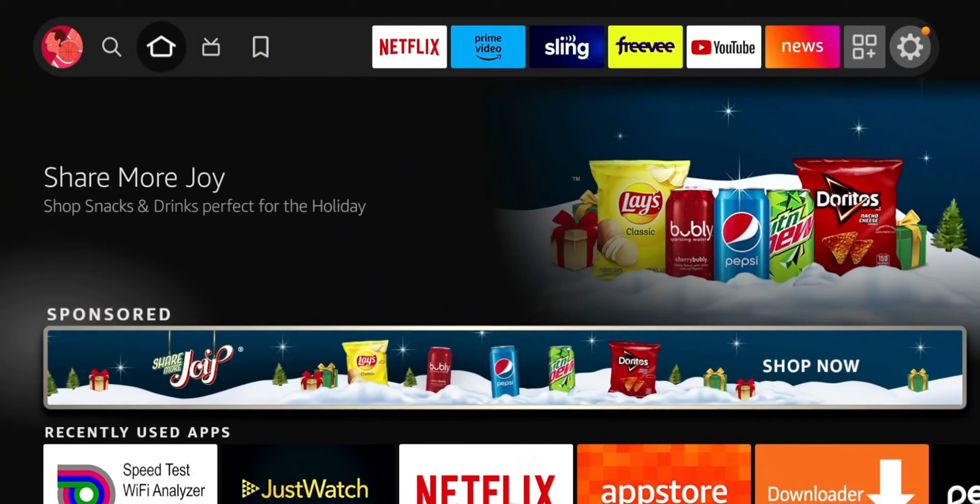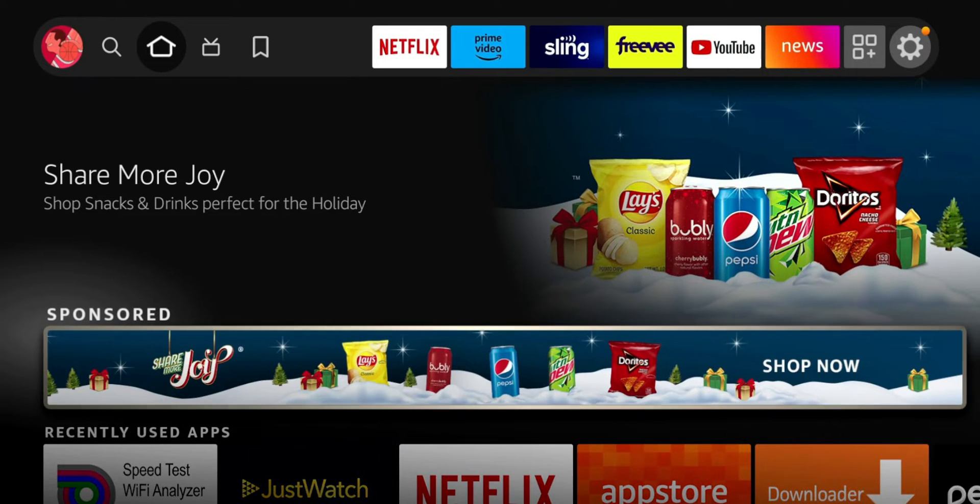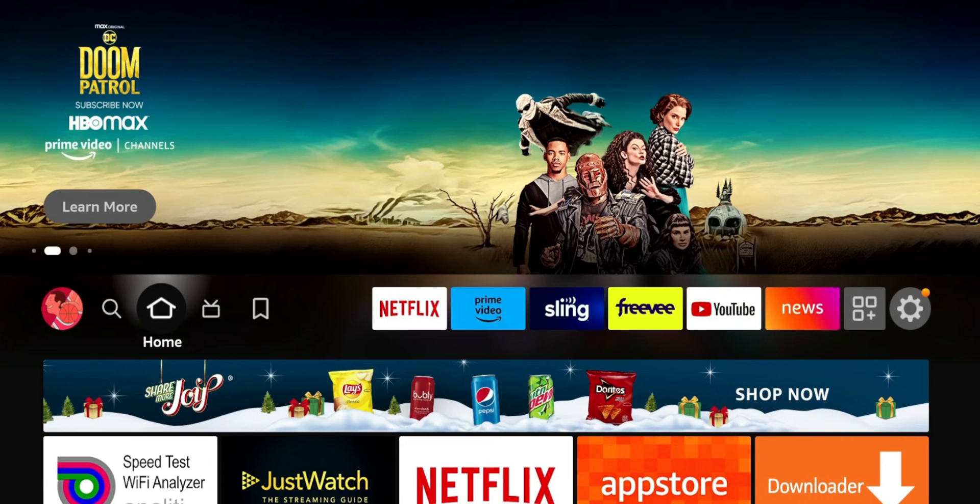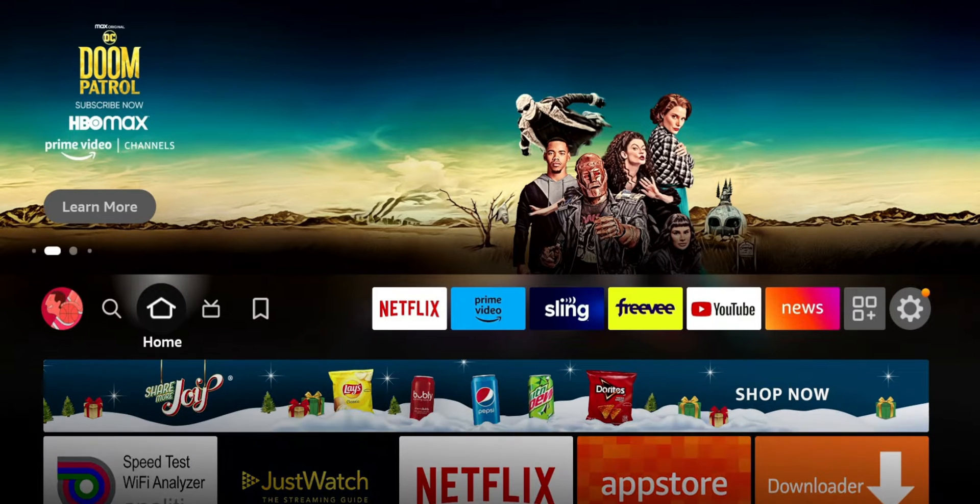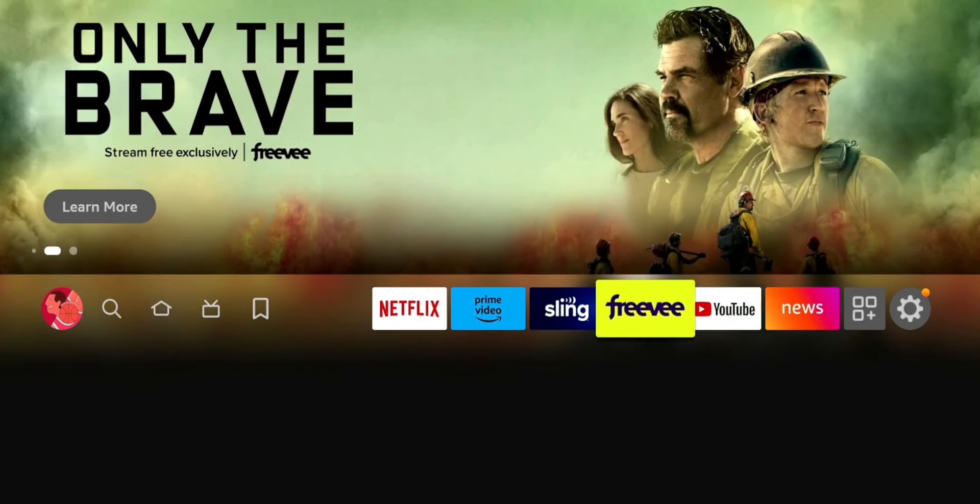Alright, not gonna waste too much time. If you have a Fire TV device, by now hopefully you should have a UI that looks like this. If your Fire TV or Fire TV Stick or Fire TV Cube does not look like this, you need to go to your settings and update.